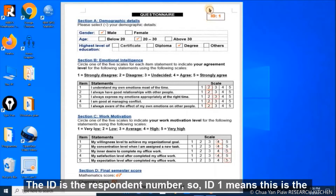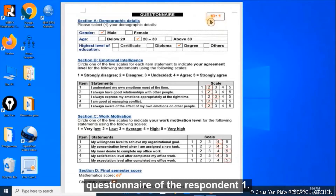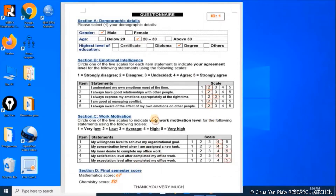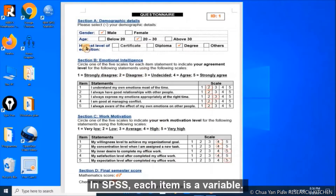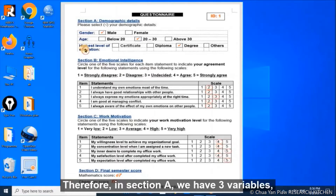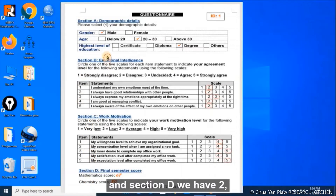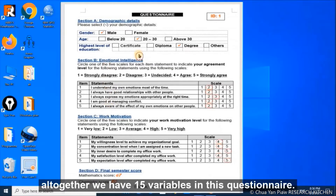The ID is the respondent number, so ID 1 means this is question A of respondent 1. The ticks, circles, and numbers are the responses of the respondent. In SPSS, each item is a variable. Therefore, in Section A we have three variables, Section B five variables, Section C five variables, and Section D two variables — making 15 variables in total in this questionnaire.